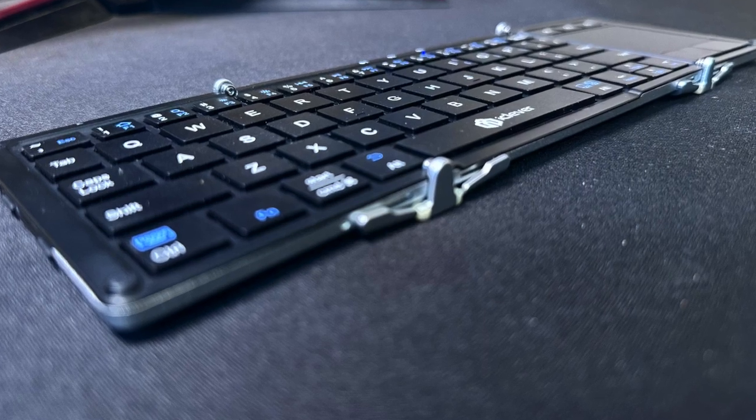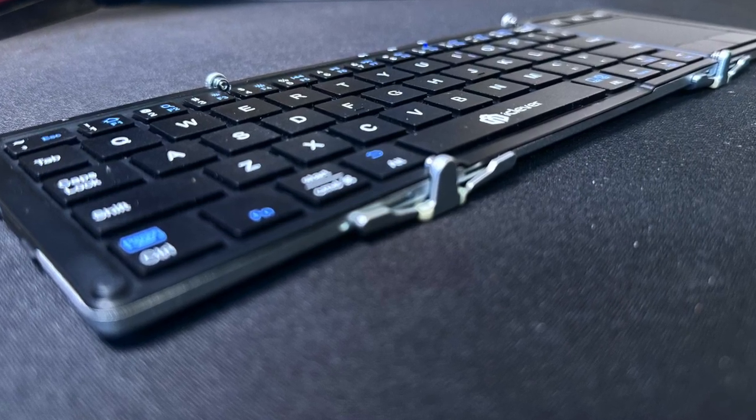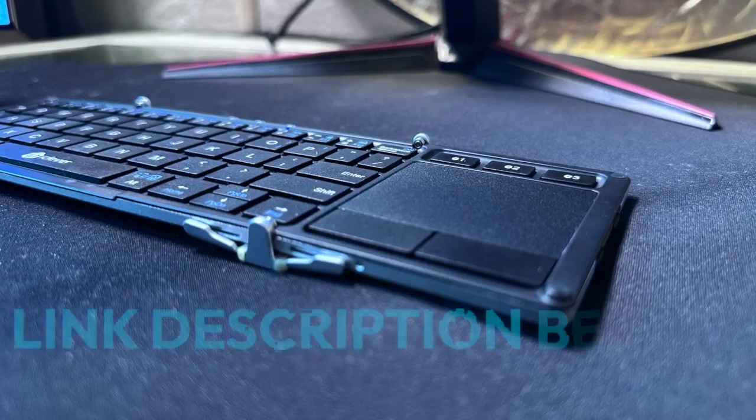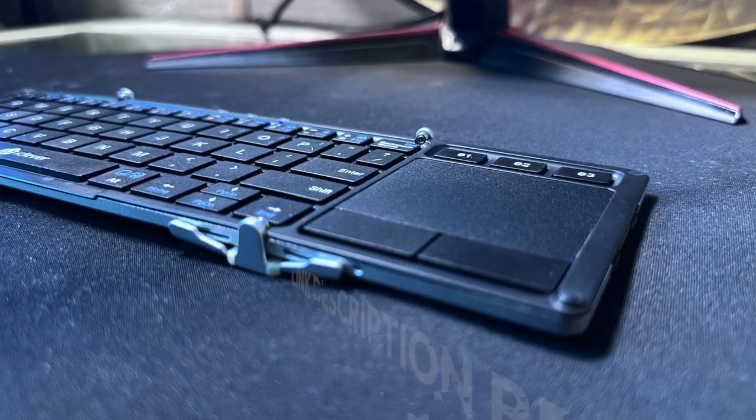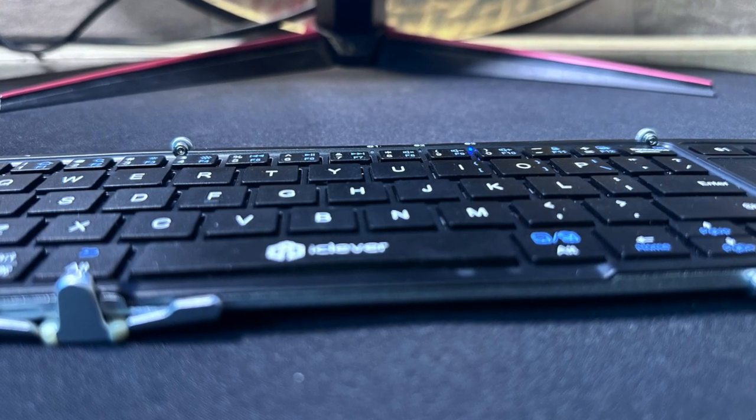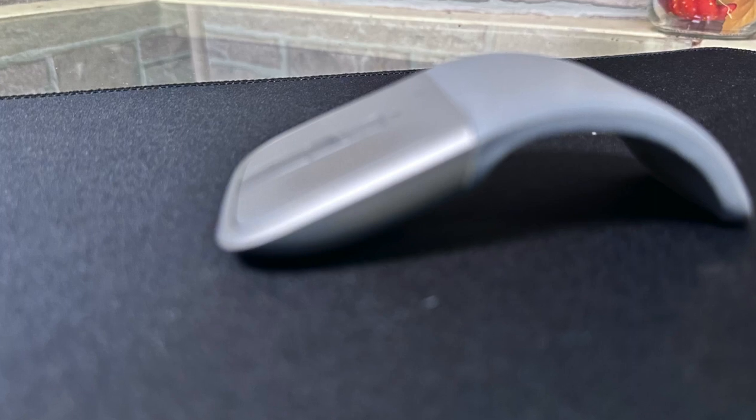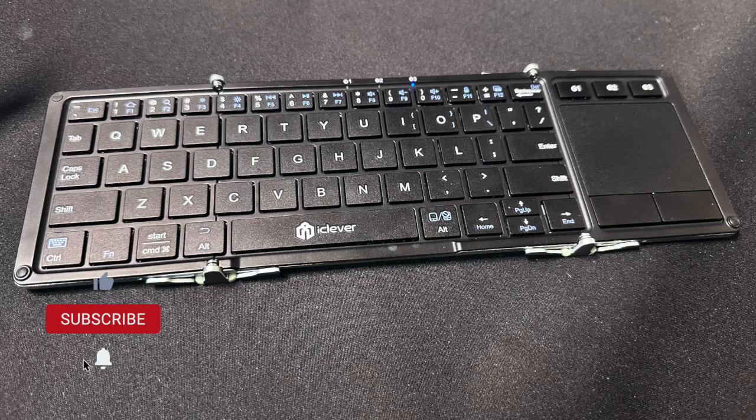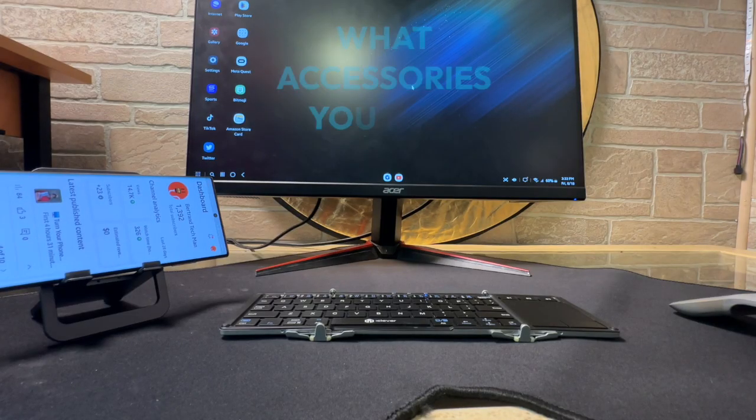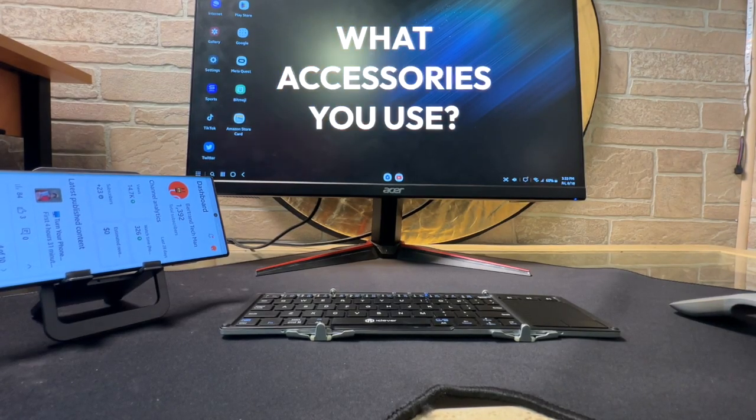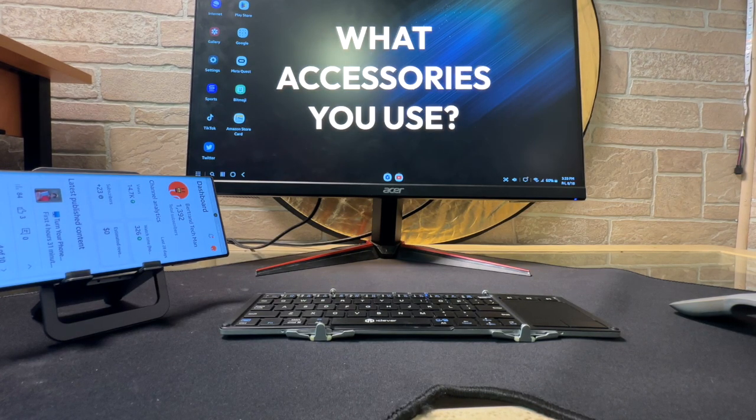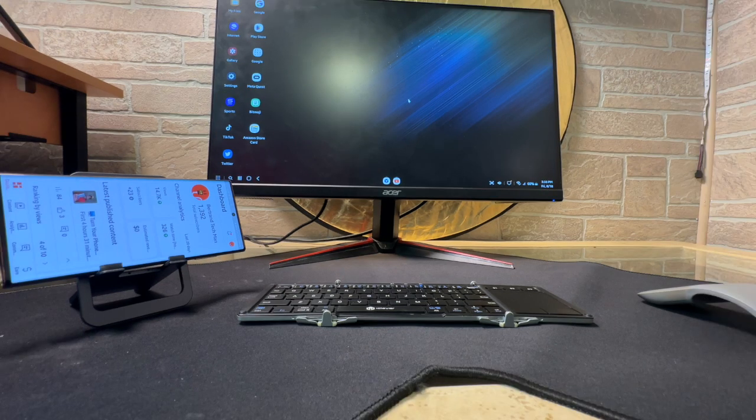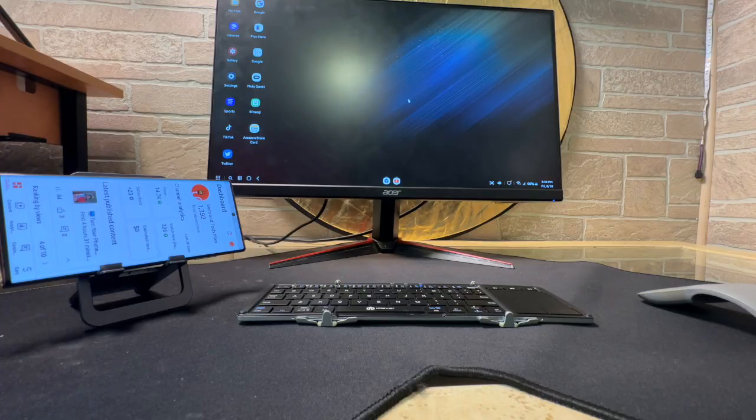So, a link for all of these accessories will be in the description below to help support this channel. Now, if you found some value, help a tech brother out. Give me a like and comment. I really would like to know what kind of accessories do you use with your smartphone. Now, if you liked this video or didn't like this video, you might like this one up here.